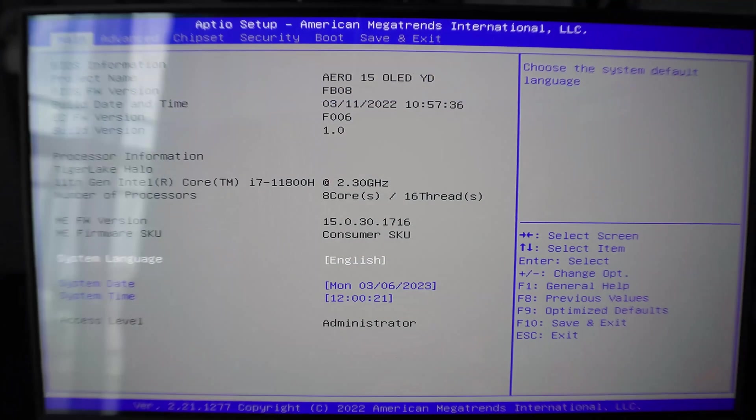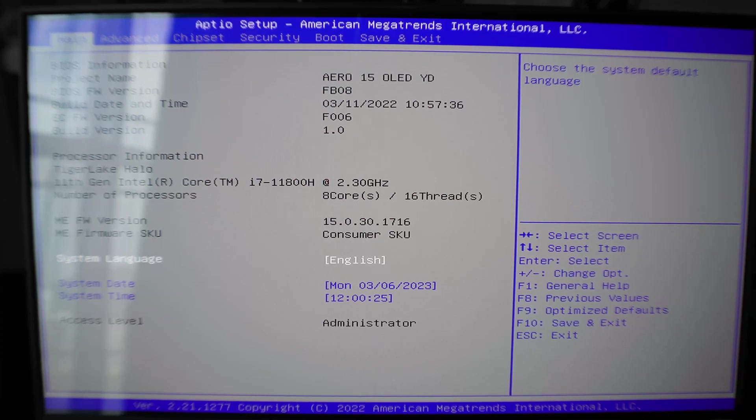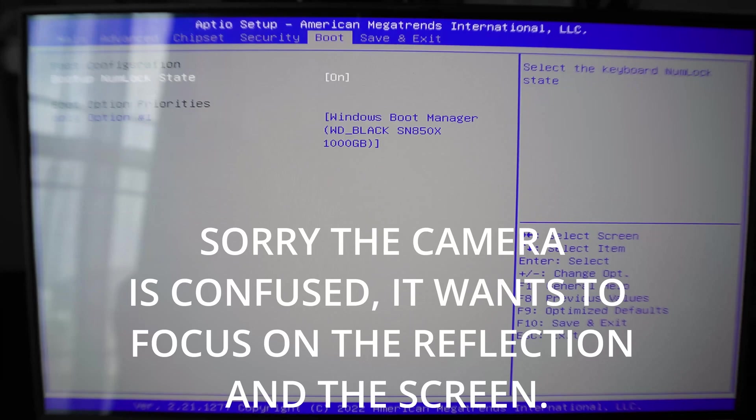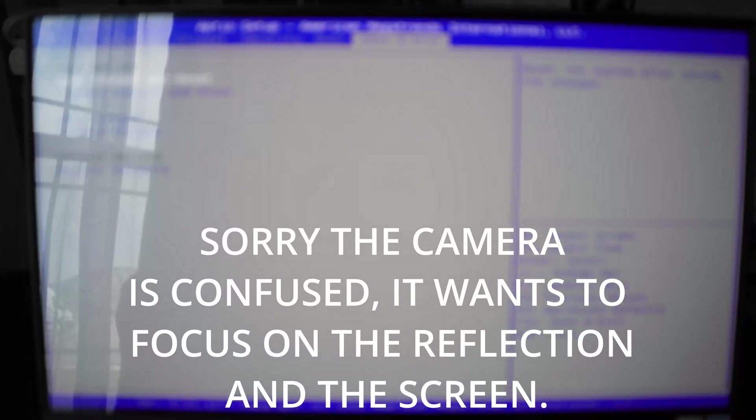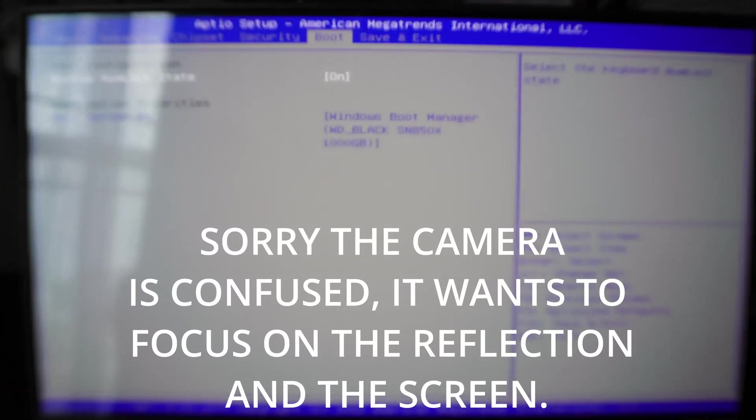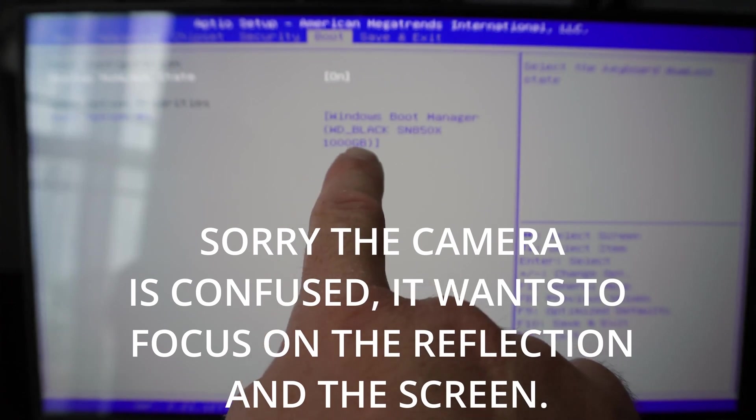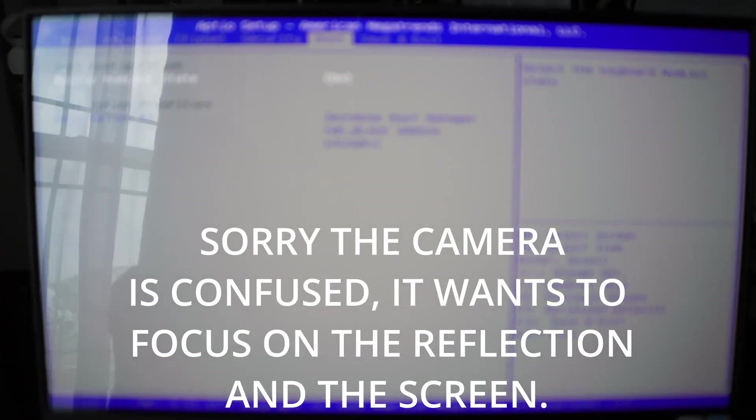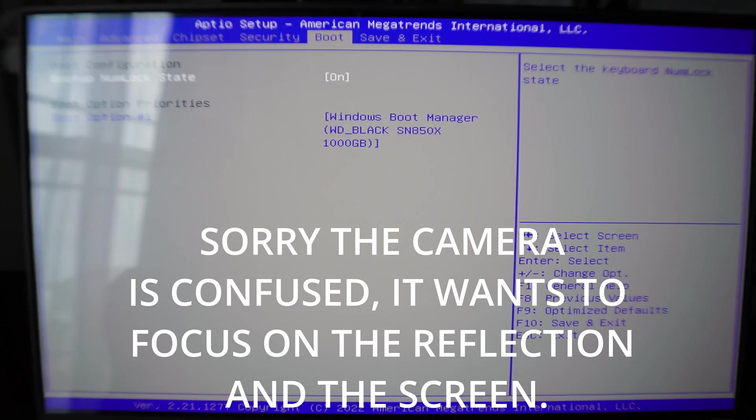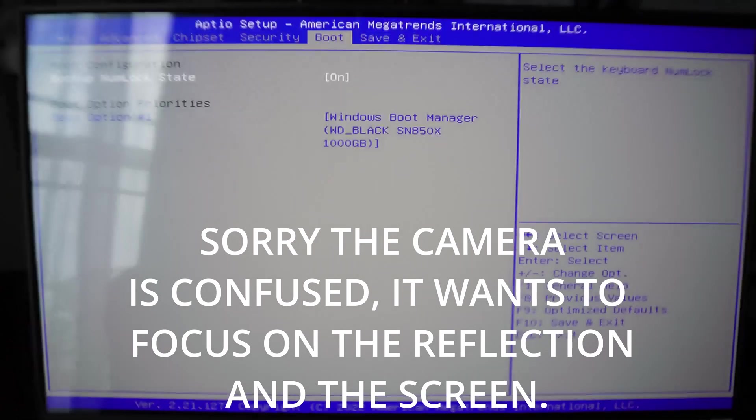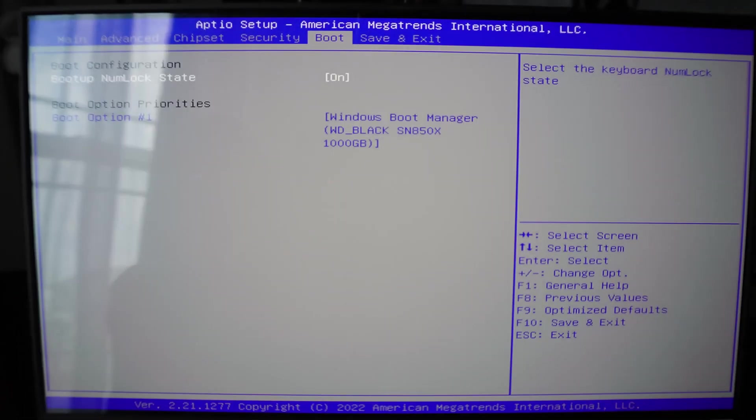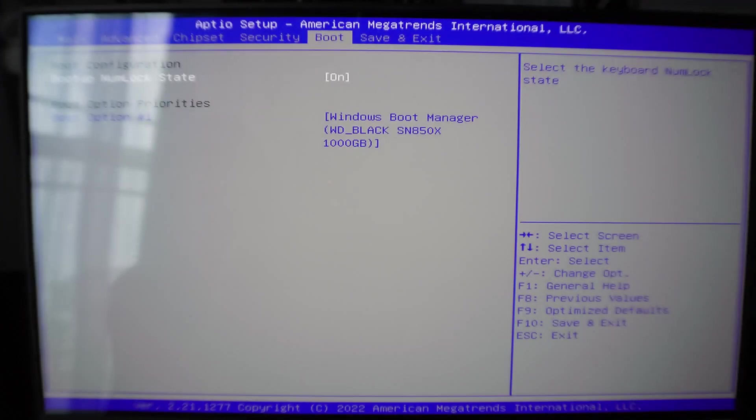You hit F2, so now you're into BIOS. When you do this your mouse is useless and you want to come over here to boot, hit enter. As you can see, mine has boot manager WD Black SN850.